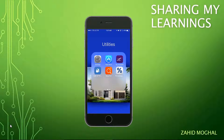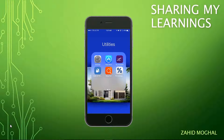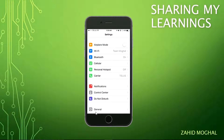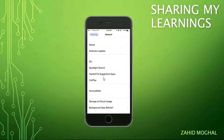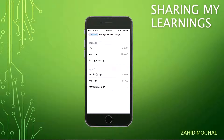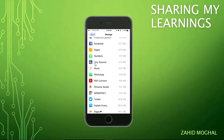Tip number one: delete the apps you have not used in a long time — for example, six months or more — especially the big size apps. Don't worry, they are always going to be available in your purchased section if you want them back. Here's how you do it: go into Settings, then go to Storage and iCloud Usage, go to Local Storage and click Manage Storage.